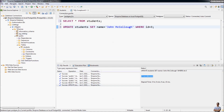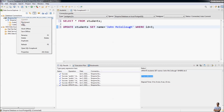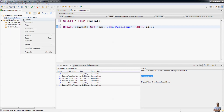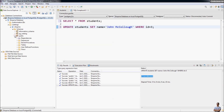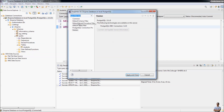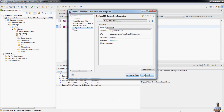When finished working with the database, disconnect by right-clicking the connection and selecting Disconnect. To connect again, right-click and select Connect. For basic database tasks, you can use the database tool in Eclipse IDE to manage data in tables very easily. You can also modify connection properties, filter schemas, and filter tables.